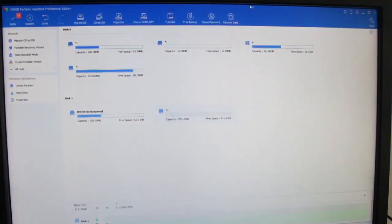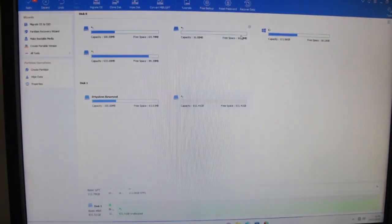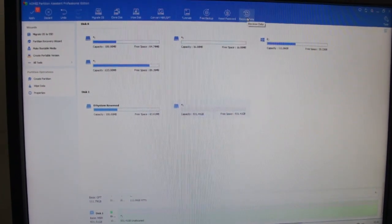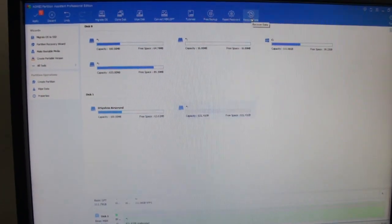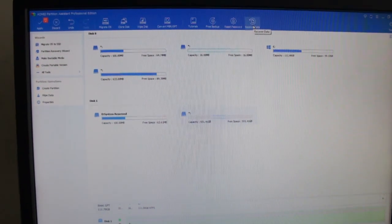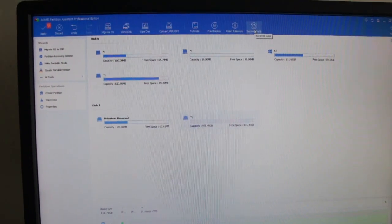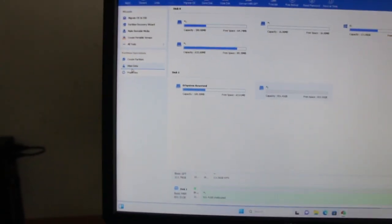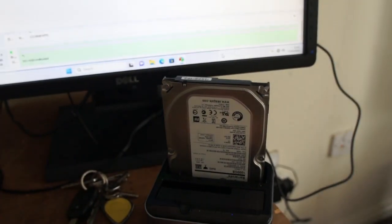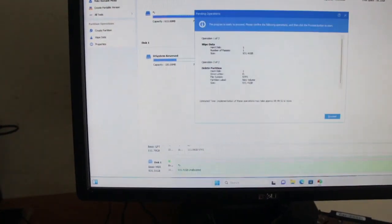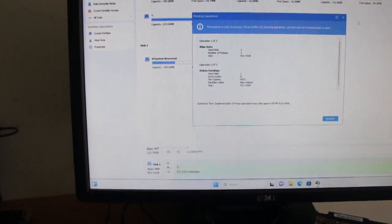So this is worth it for the recovery data. Because the price you pay, it's the cheapest recovery software, one of the cheapest recovery software out there. And it is good. But anyway, I'm just going to wipe the data off this and then see how good it is at wiping data.